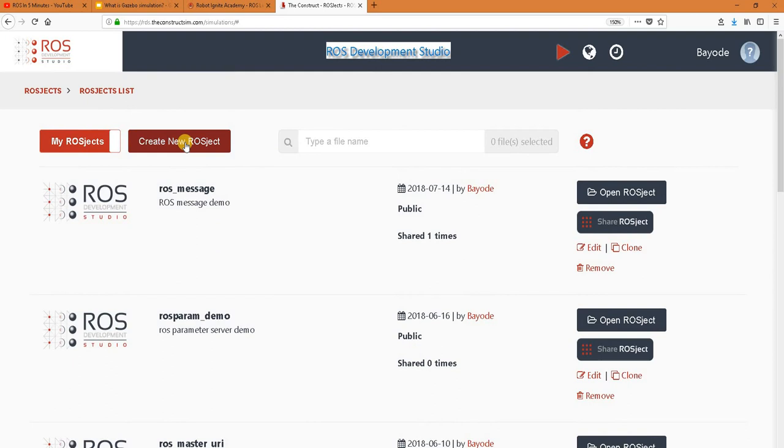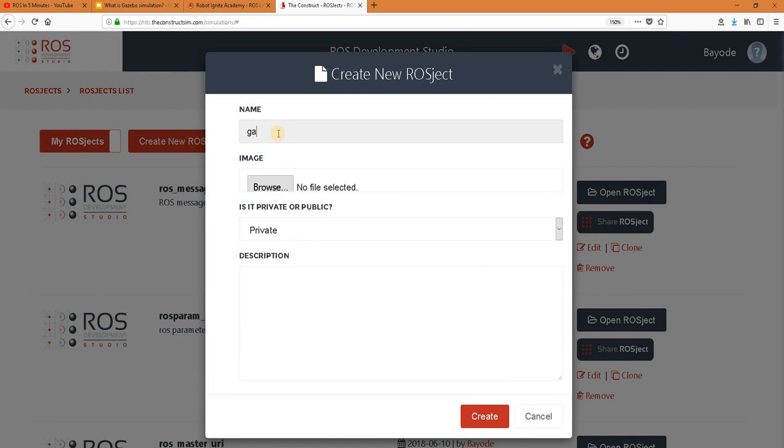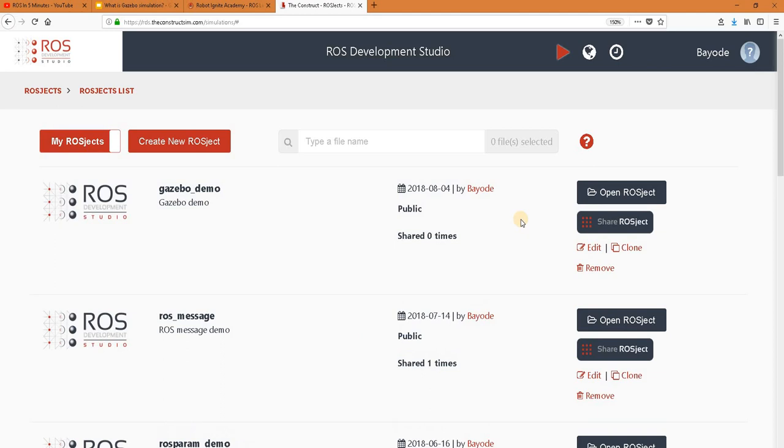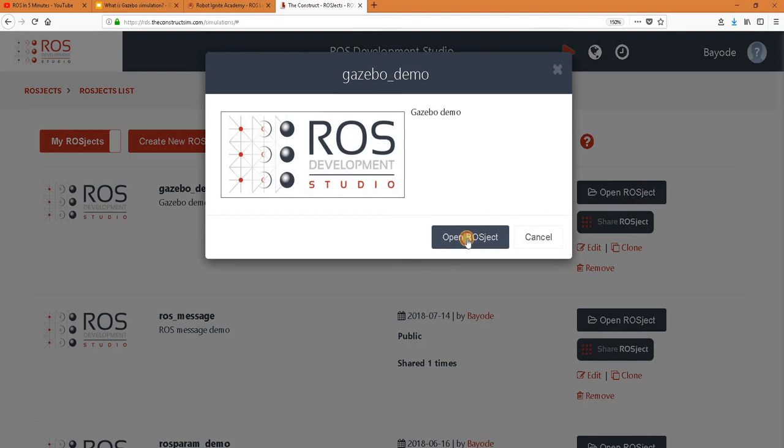We will start by creating what we call a ROS jet to demonstrate what gazebo is. So let's do that. Okay, once that is done, we open up the project.